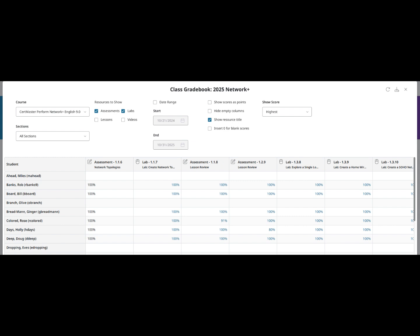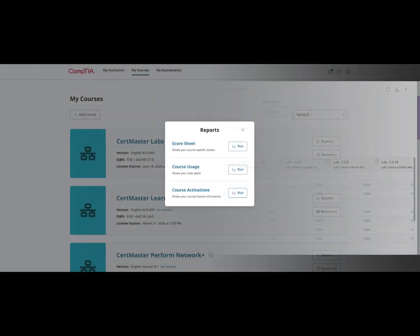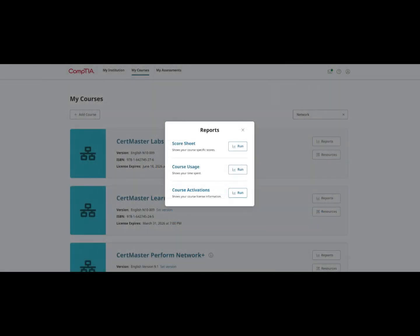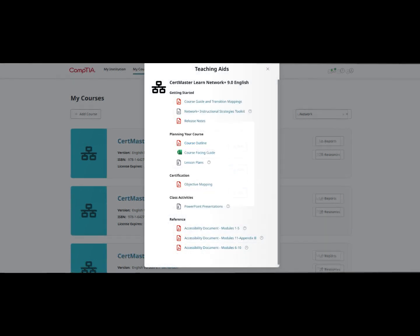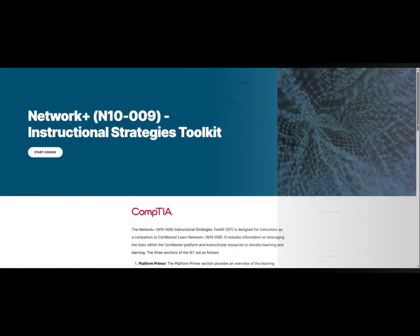For businesses, schools, and training companies, CertMaster provides extensive administrative tools, resources, and reports that make it easy for organizations to facilitate training.